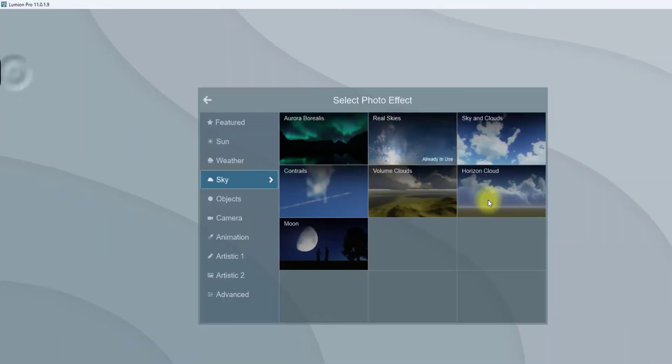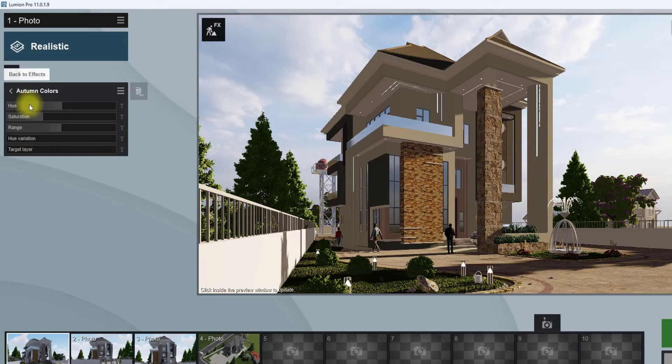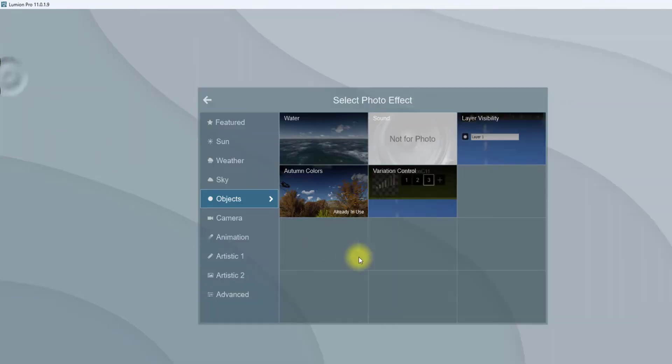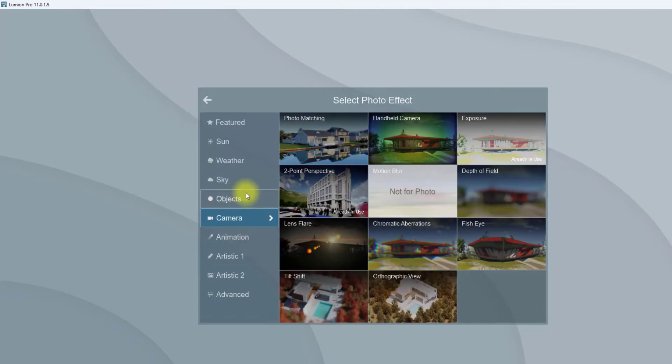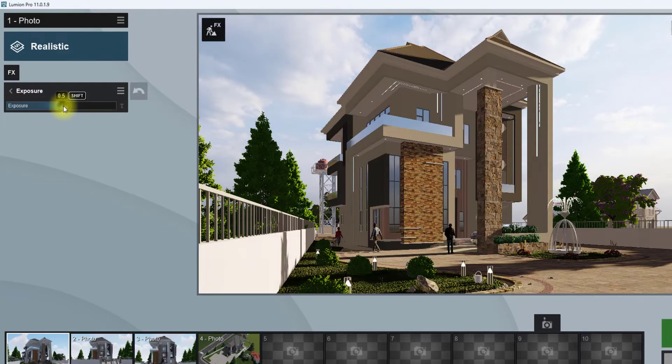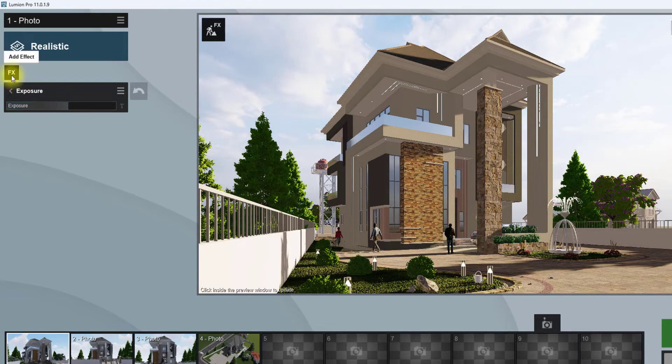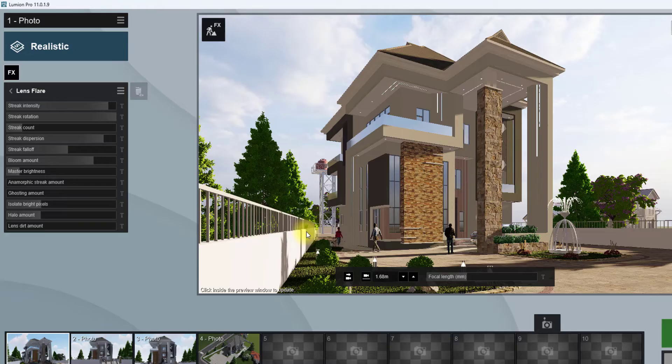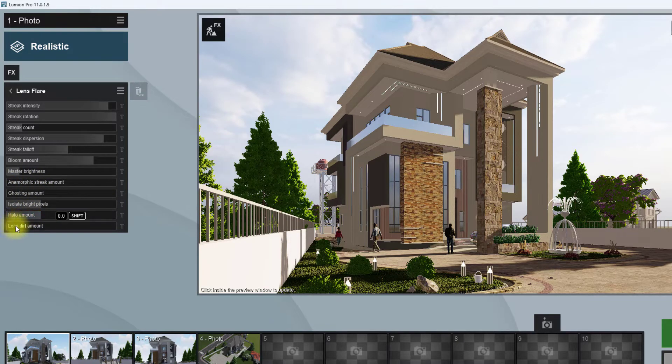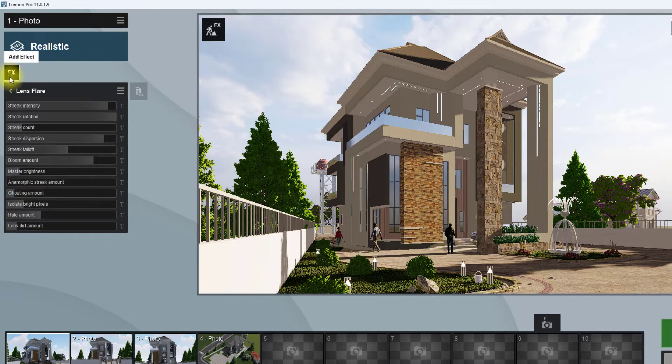We're going to add another setting. Go to objects, under this object go to autumn colors, and increase the saturation to about 1.4. Then we're going to go to camera, go to exposure, and increase the exposure to about 0.6 just for it to be bright. We're going to go to lens flare and increase the lens flare, increase the depth amount, reduce the isolate brightness, increase the ghosting a bit.